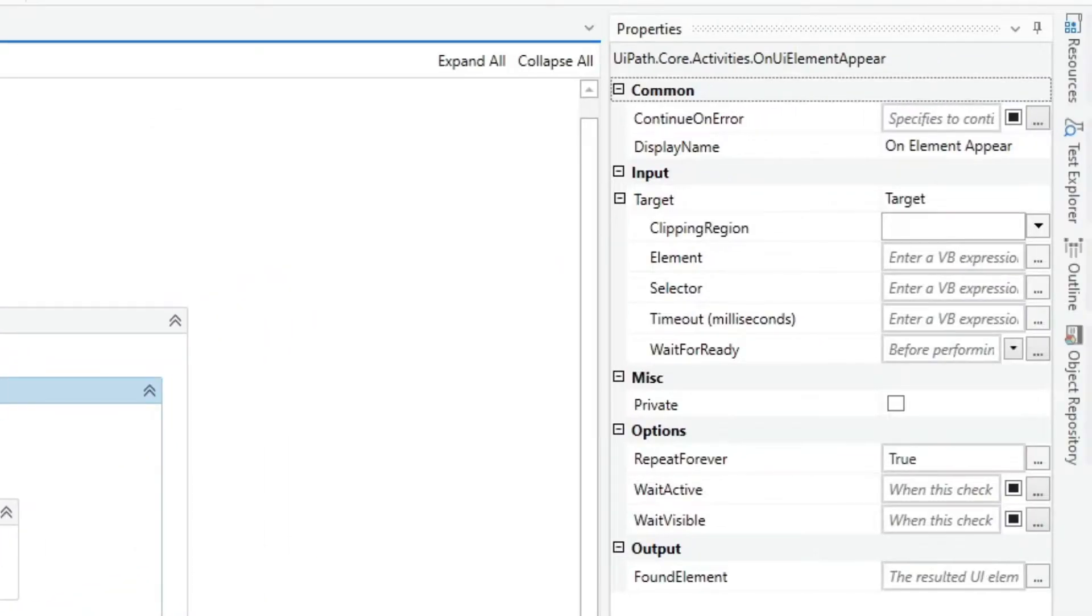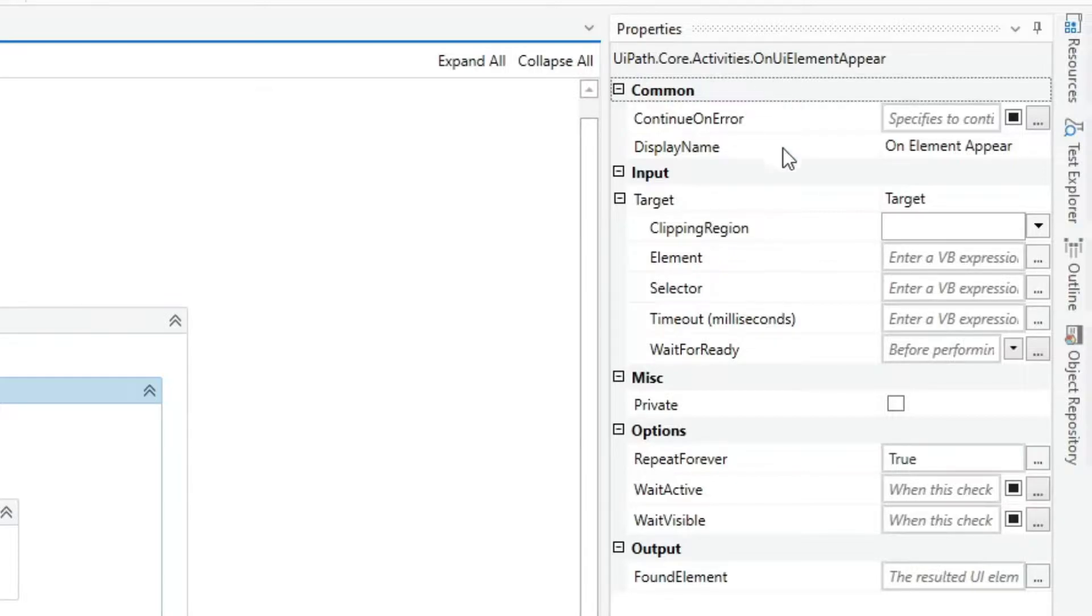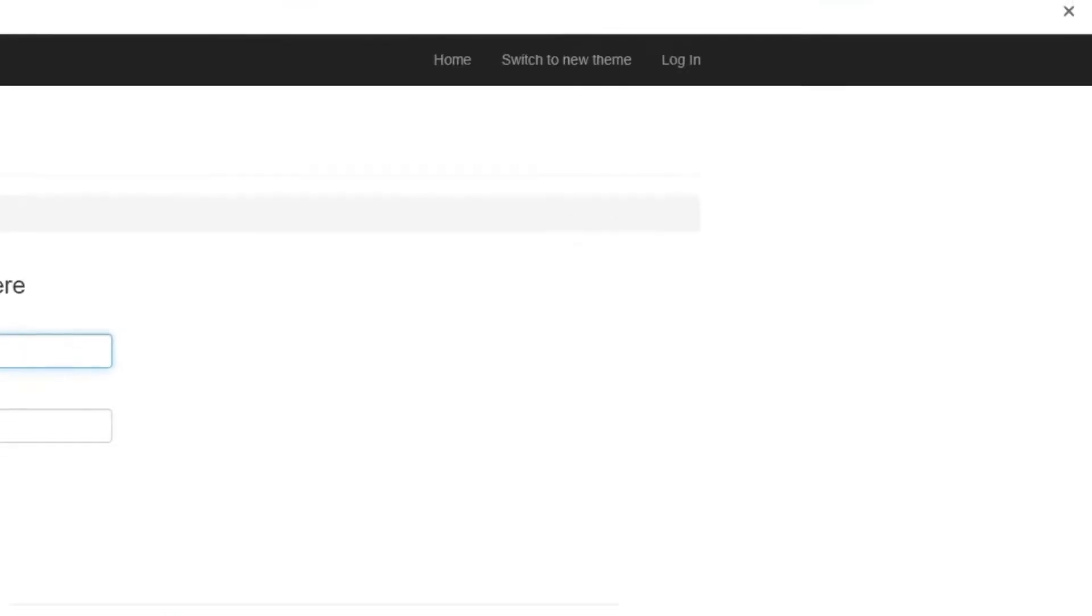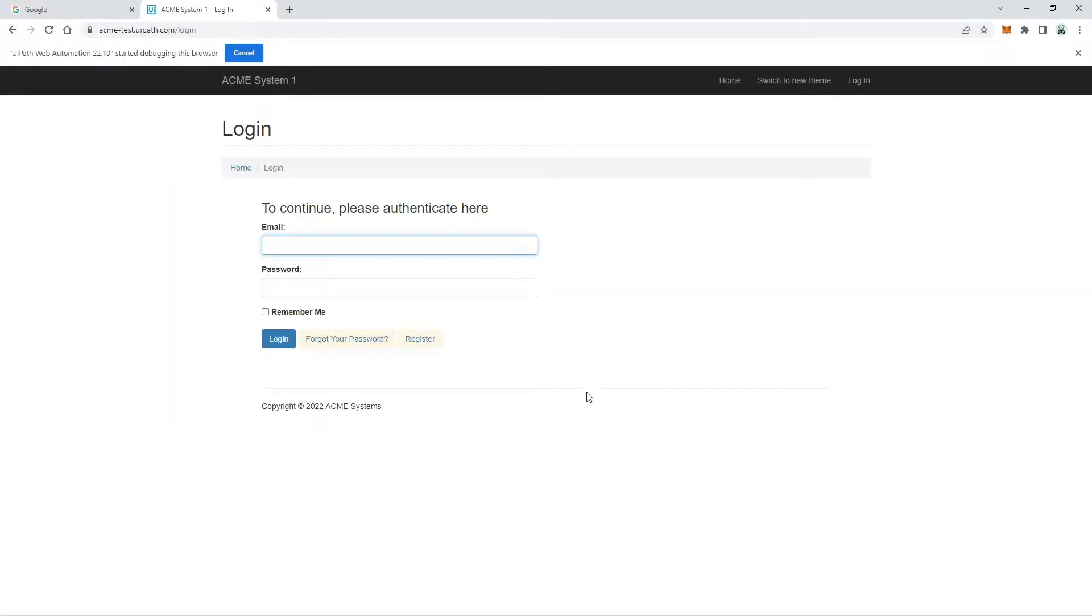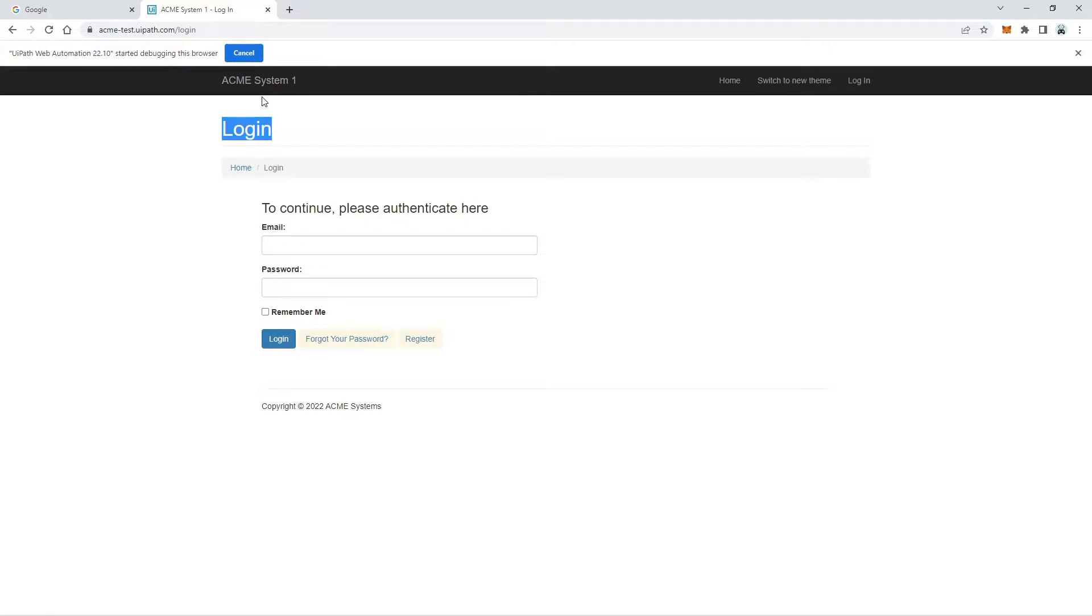The execution result of this activity may vary depending on the property configuration. Let's say for example that we want to use it to check if a header label element appears in an application and then type the username and password.